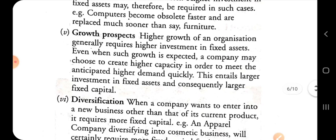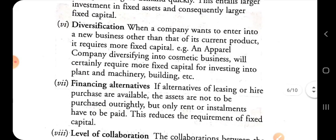The next factor is growth prospects: higher growth of an organization generally requires higher investment in fixed assets. Even when higher growth is expected, a company may choose to create higher capacity to meet anticipated higher demand quickly, which entails larger investment in fixed assets and consequently larger fixed capital. To increase production and meet higher demand, more machinery is needed, requiring larger fixed capital investment.